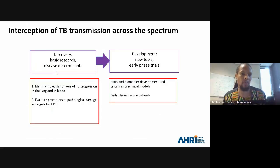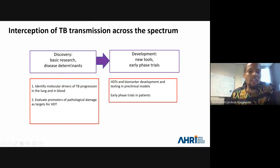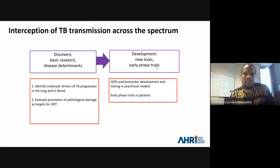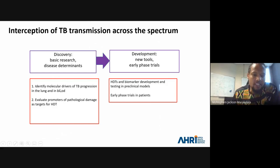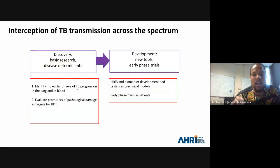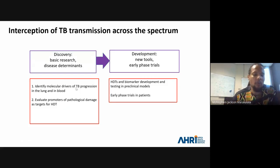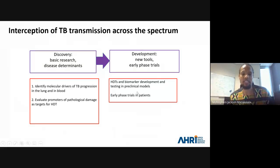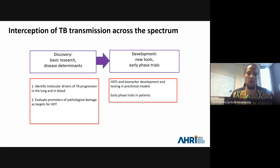At AHRI, including my group, we work on discovery basic research to identify disease determinants, which we then use to develop new tools and things that can go into early-phase trials. I'm interested in identifying molecular drivers of TB progression in the lung — what molecular factors drive the progression of granuloma damage, and can we evaluate those factors as promoters of pathological damage and as targets for therapy that would limit lung damage and potentially enter pre-clinical and clinical models?